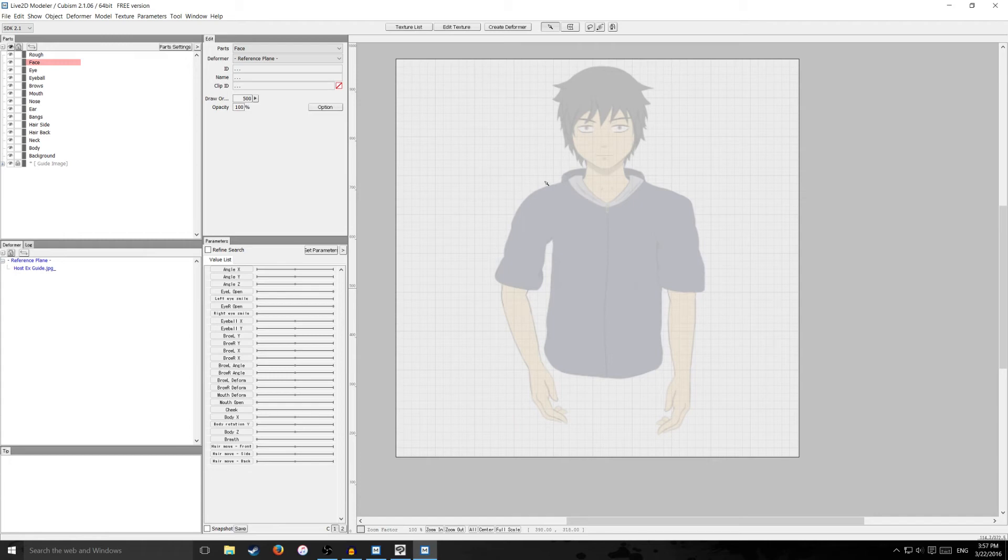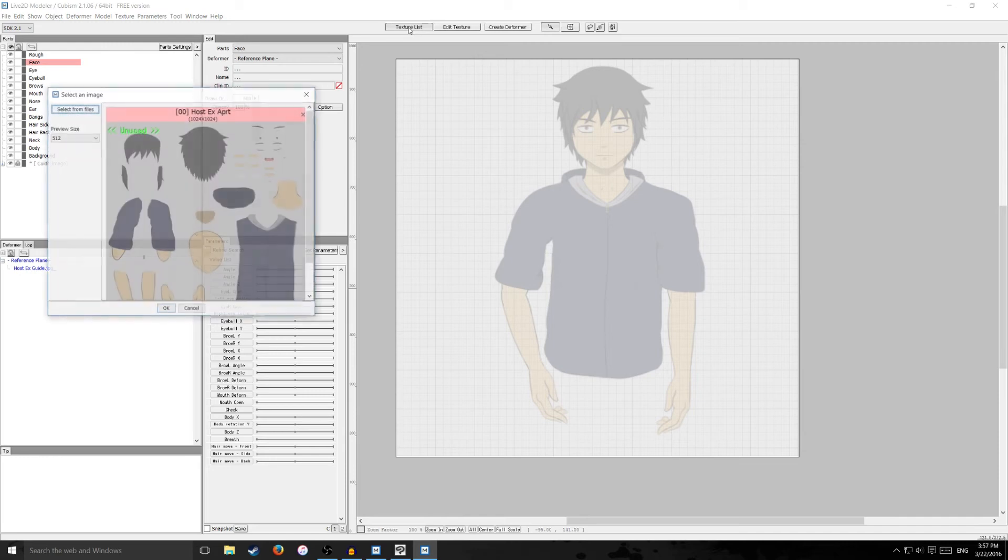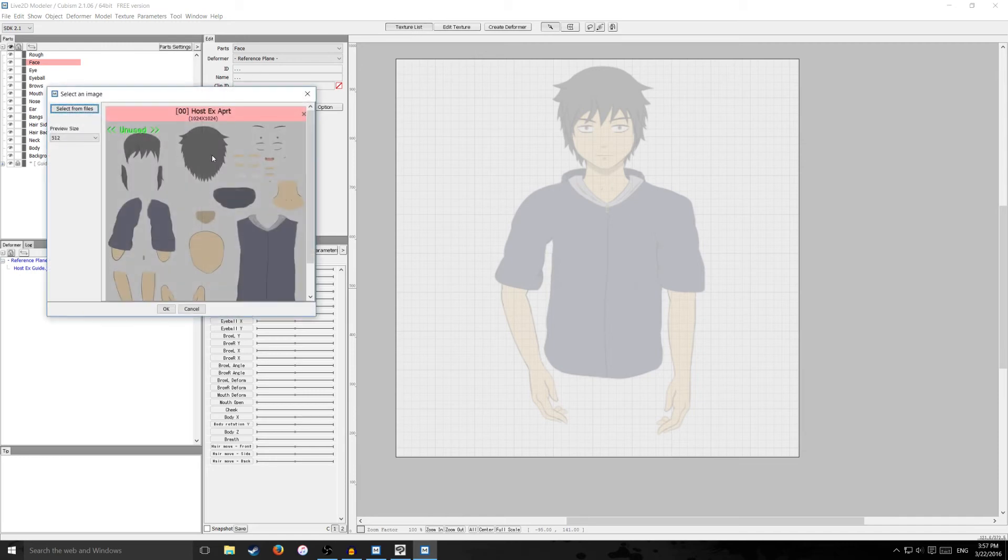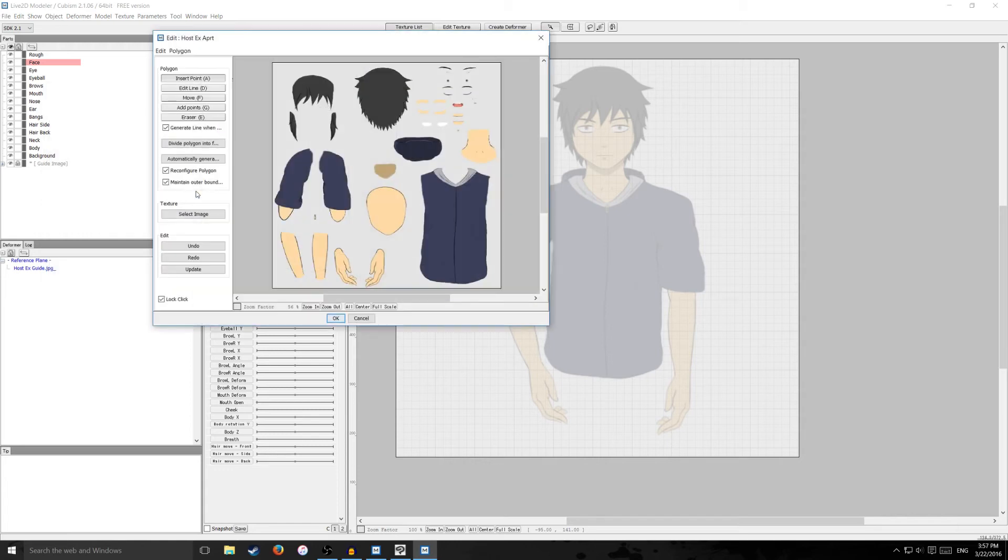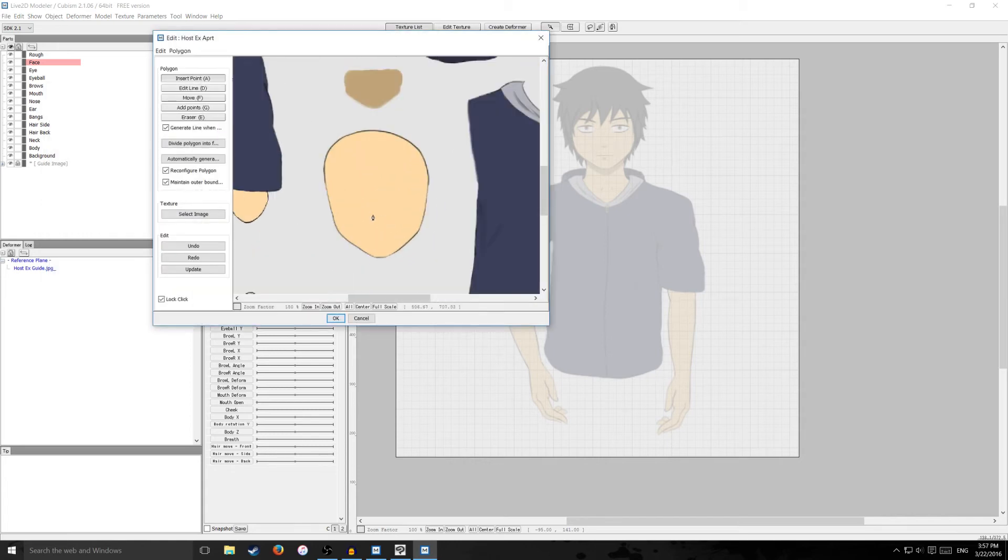So now that we got our guide image placed it will help us kind of piece back together our drawing the way it was. So what I'm going to do is make sure face is clicked. I'm going to go to my texture list. I'm going to click on this. This is just my texture file that we imported.